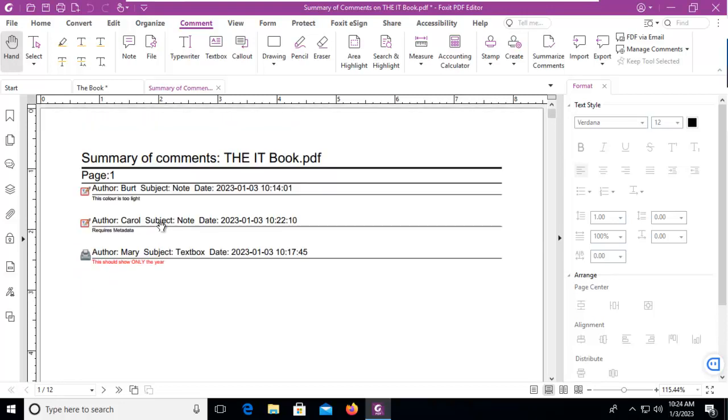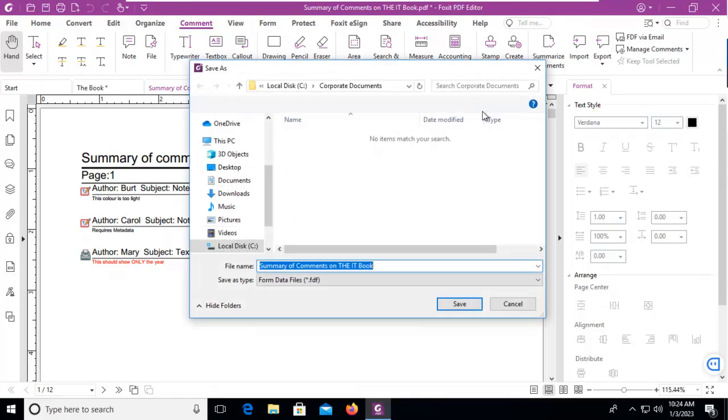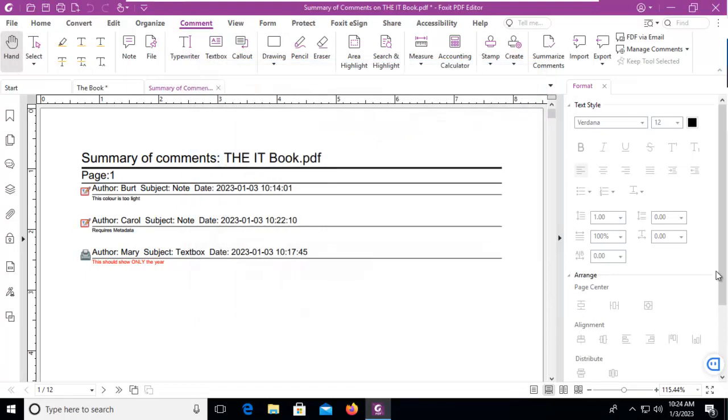I can also come up here and export these to another format, all of my comments as an FDF file. That's how we can work with comments within Foxit PDF. We'll see you next time.